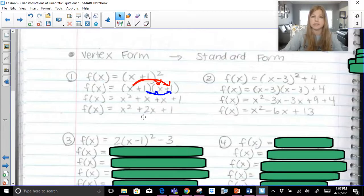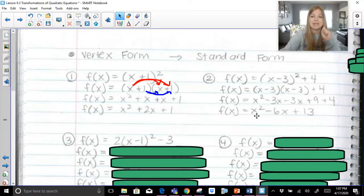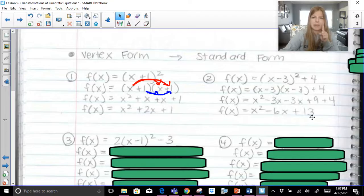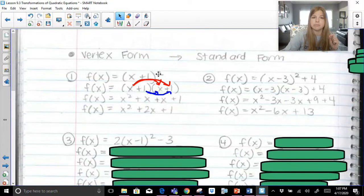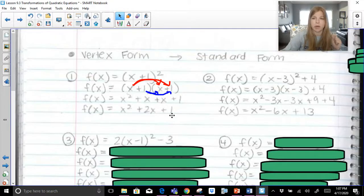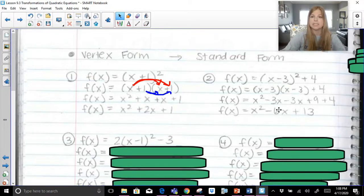Going back to the first problem in standard form, the a value is 1, b value is 2, and c value is 1. In this second one, a value is 1, b value is negative 6, and c value is 13. Now, a reminder about the shortcut: you square the first term to get x squared, multiply the two terms together and double it — that's how you get 2x — and then square your last term to get 1. The same shortcut applies to the second problem: x times negative 3 is negative 3x, double it to get negative 6x, square the last term to get positive 9, then add the 4 at the end to get 13.